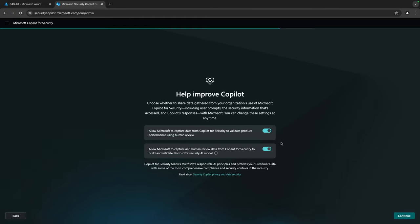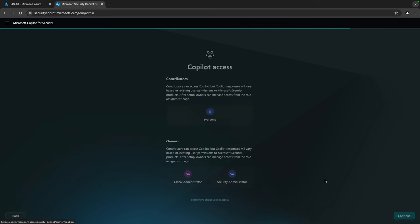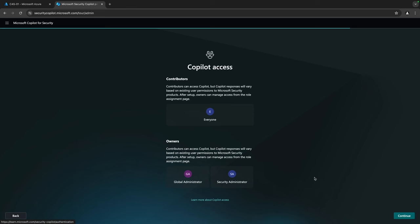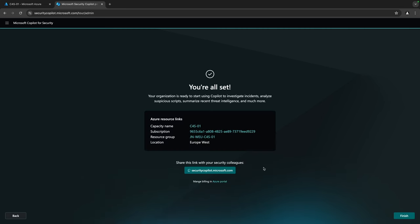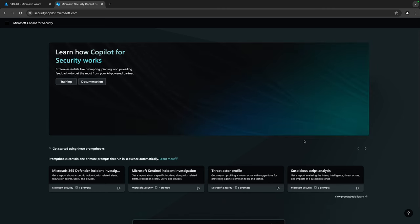Here I can enable a couple of settings to help Microsoft improve Copilot — I'll leave these on. Clicking Continue shows who has access: owners include the Global Administrator and Security Administrator, and contributors — which is everyone right now — can also access Copilot. I'll leave these settings as is and click Finish.